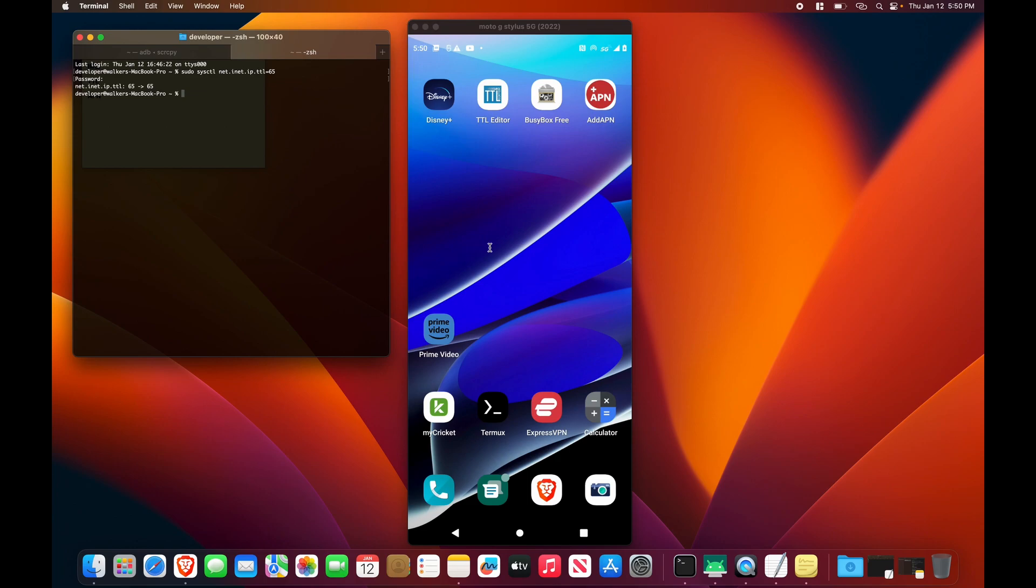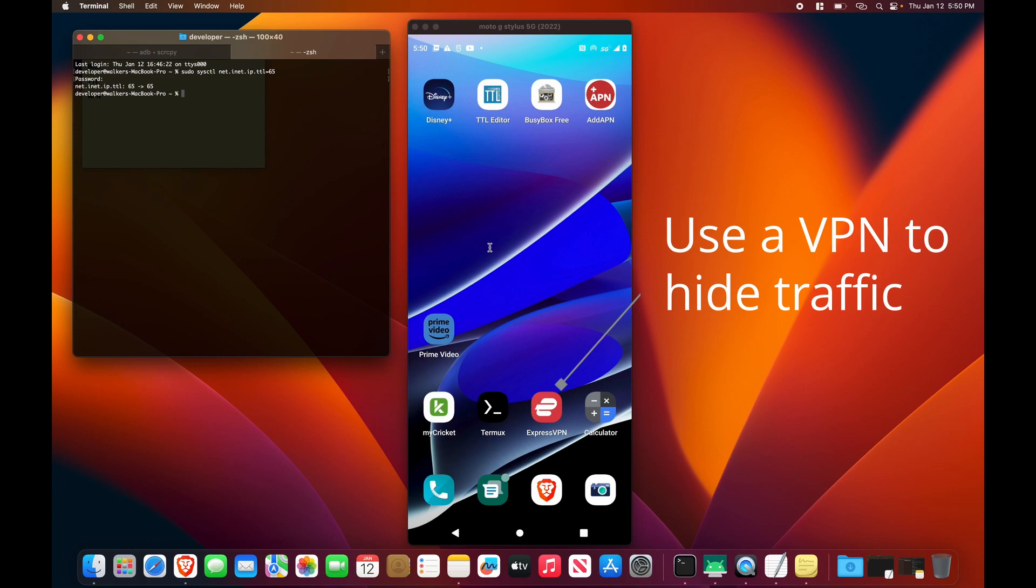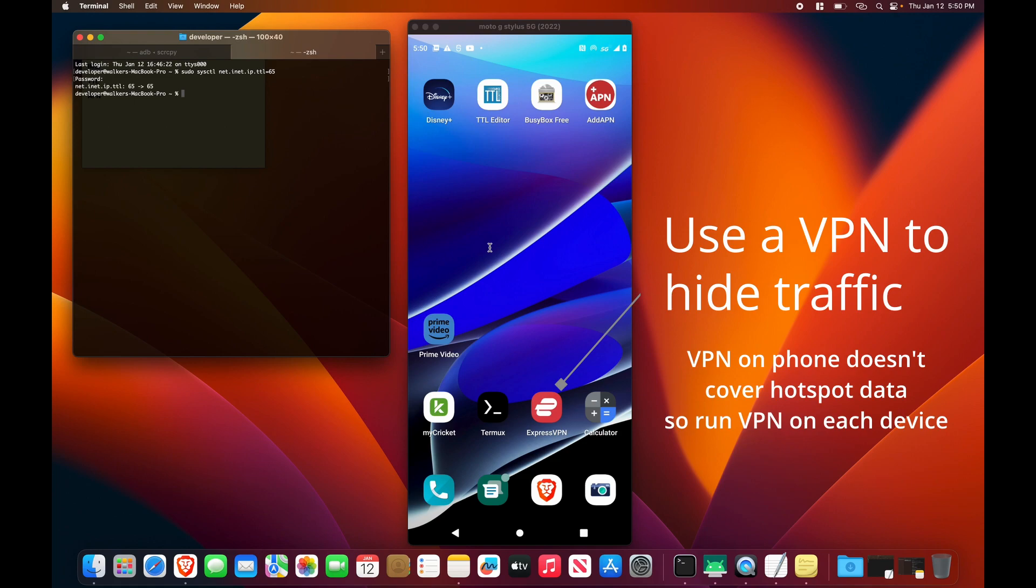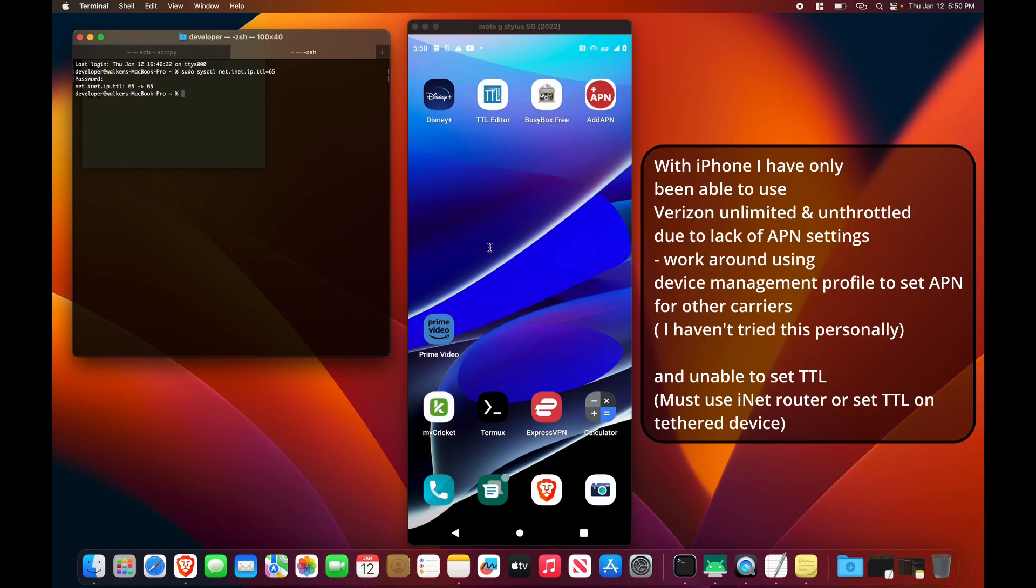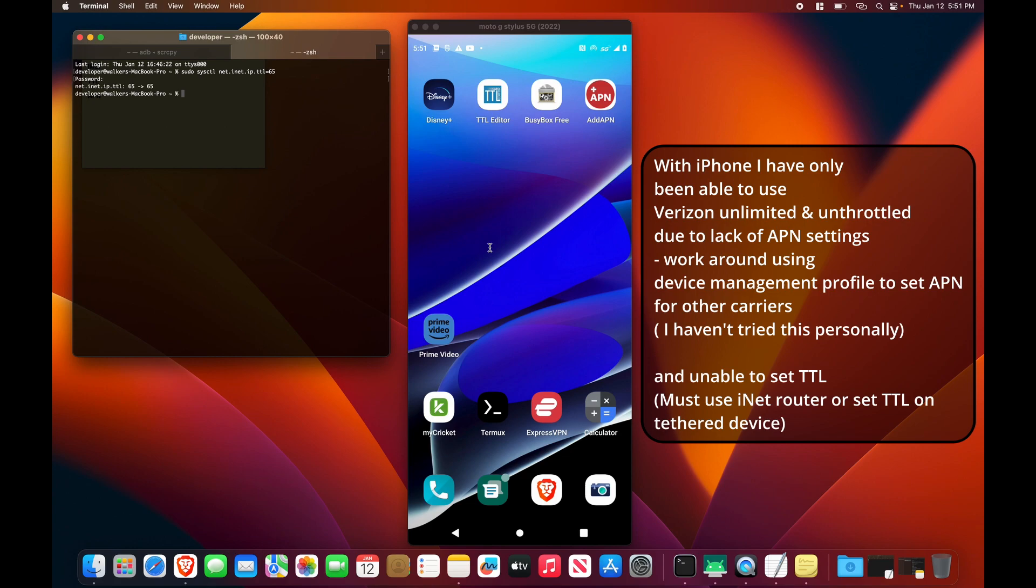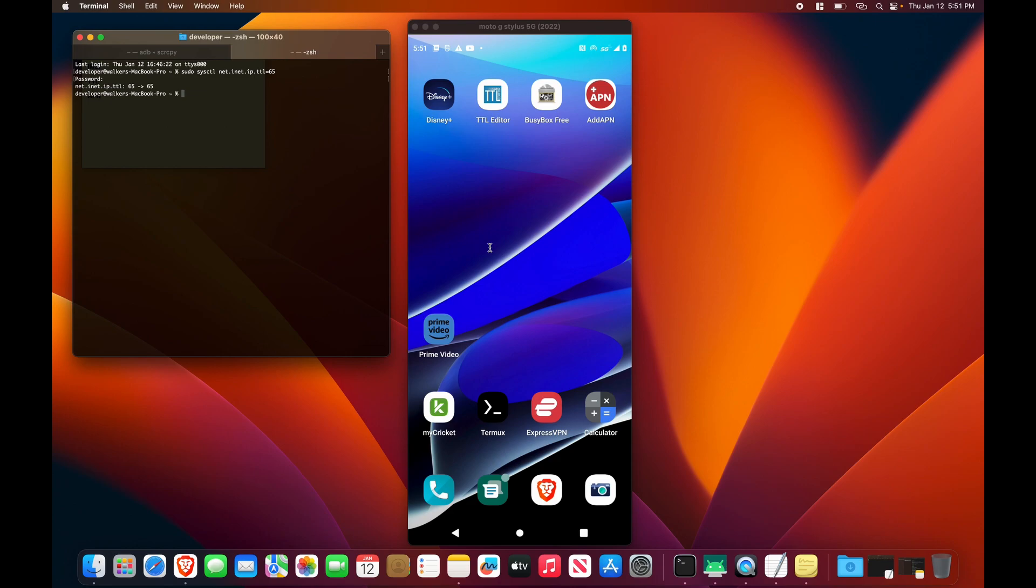And so, yeah, for an Android phone, that is all you need to do, rooted or unrooted. That's the ways you need to do this. On an iPhone, you do need Verizon for this. I haven't been able to get this to work on other carriers. But on iPhone, the unique situation is you cannot edit your APN settings, and you also can't edit your TTL settings. Now, you can still use the router trick with the iPhone also. But as far as APN, Verizon is the only carrier that I have used out of the big three that has the correct APN settings by default.